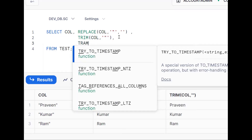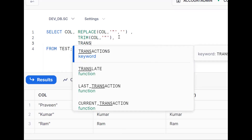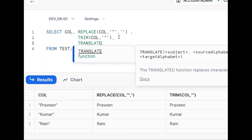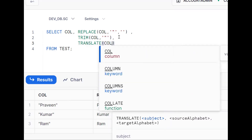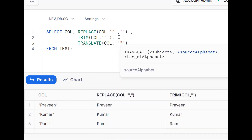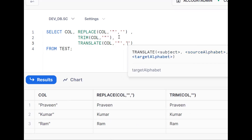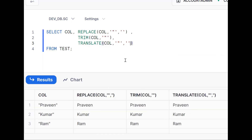TRANSLATE is also there. So using TRANSLATE on our column — wherever a double quote is present, we make it empty. This is one more way. So we have: REPLACE function, TRIM function, and TRANSLATE — all trying to convert double quotes to an empty string.